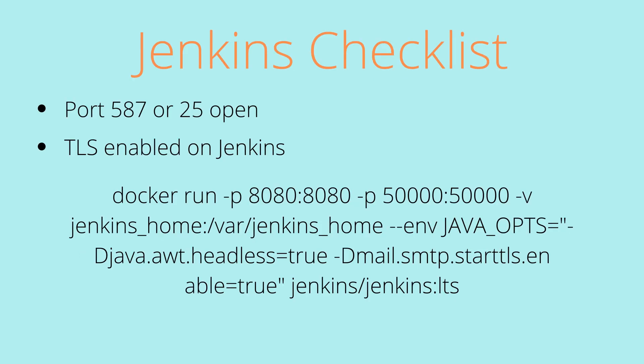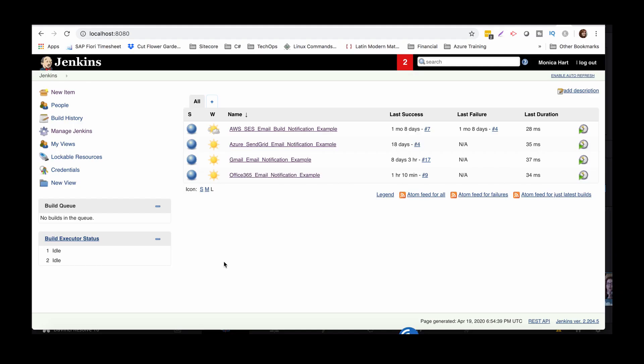So with the Jenkins checklist, there are a couple of things you need to make sure are set up correctly. You need to make sure that port 587 or 25. Now I used 587. I hadn't used 25, but you need to make sure those are open and available and you will need to make sure TLS is enabled on your Jenkins, whether it's in a Docker container like mine, or if it's just a local host, that Docker command below is what I run every time.